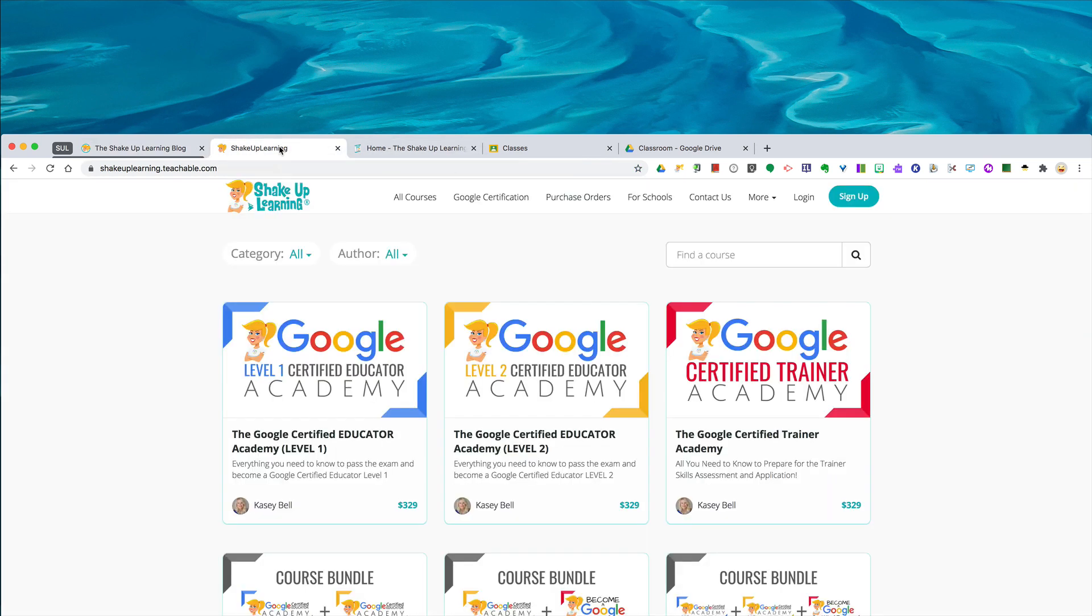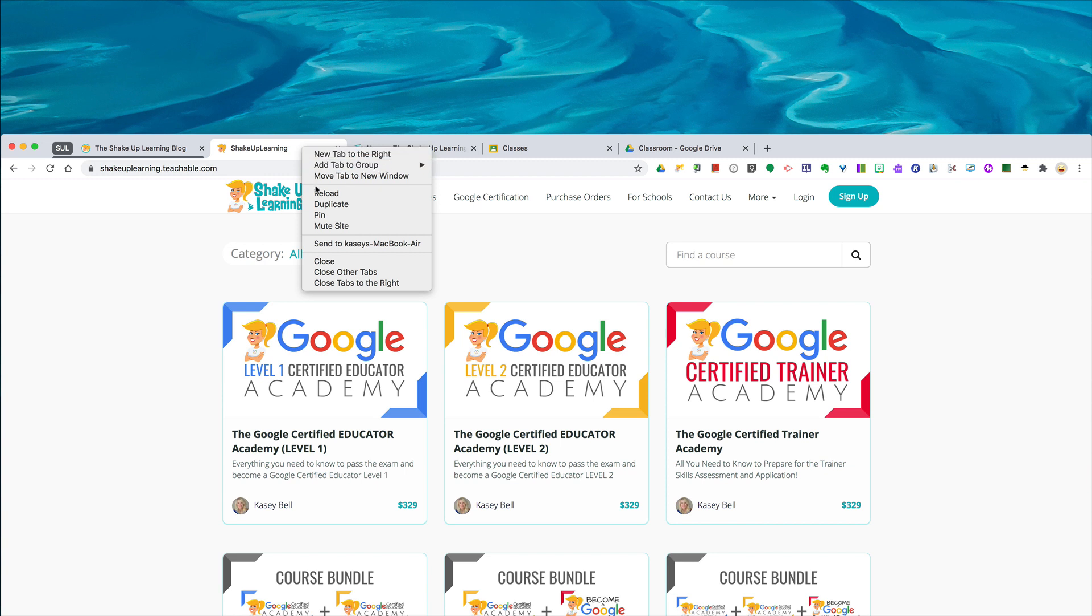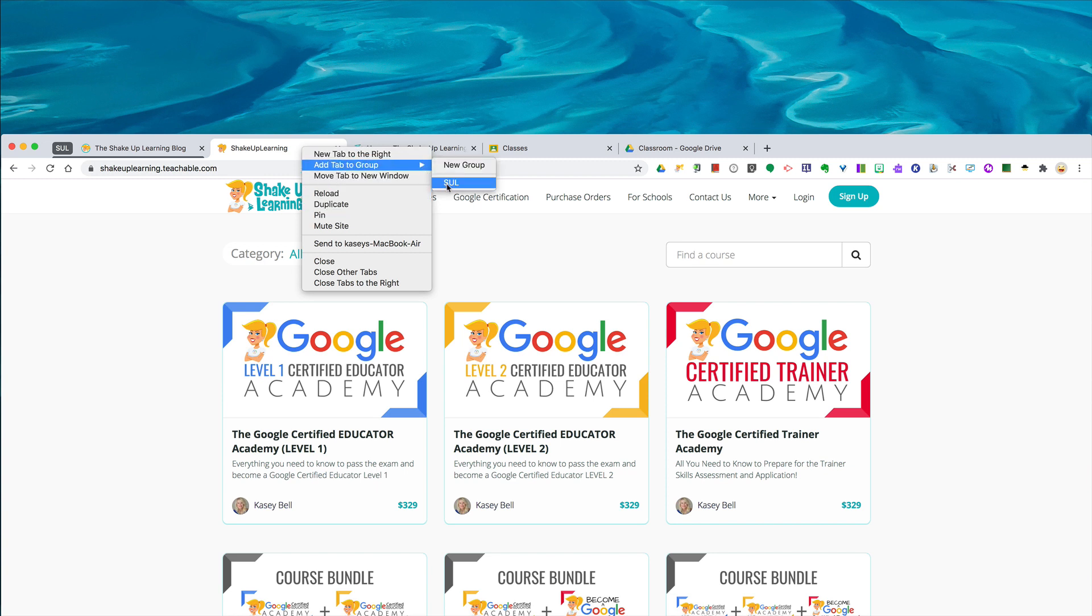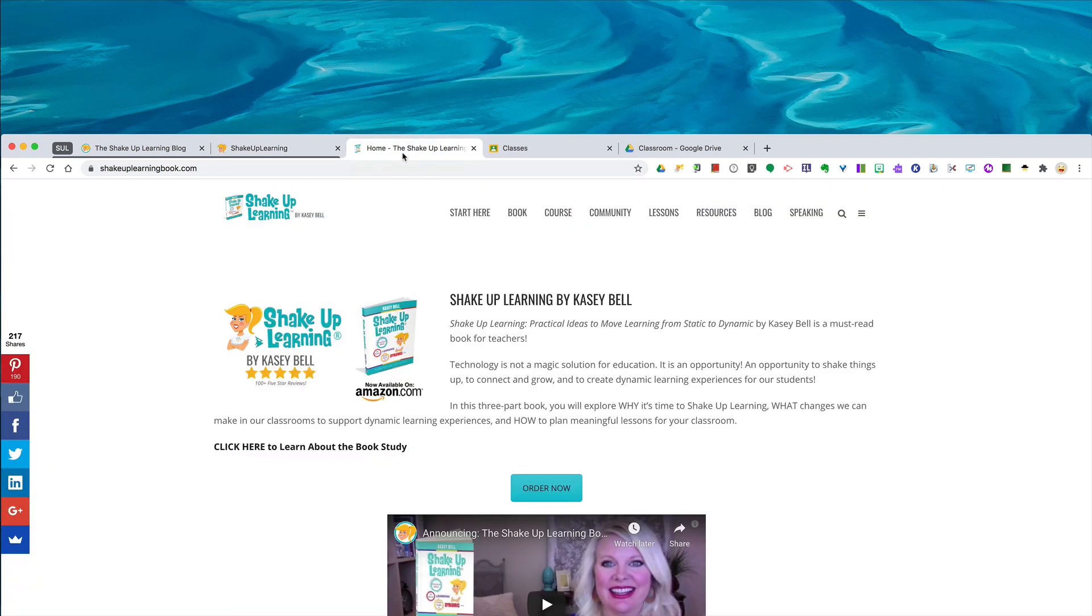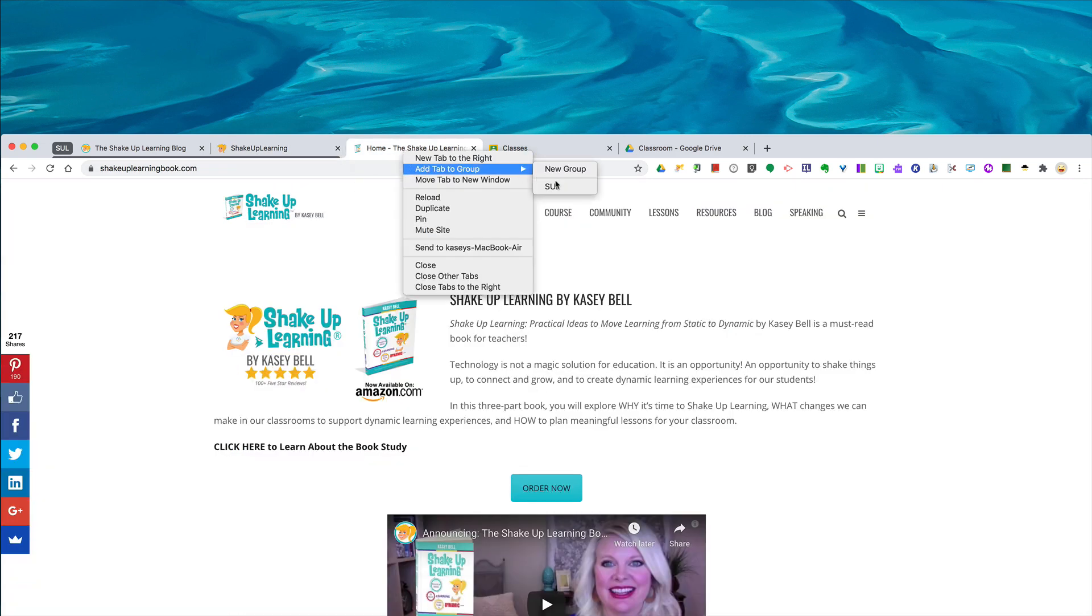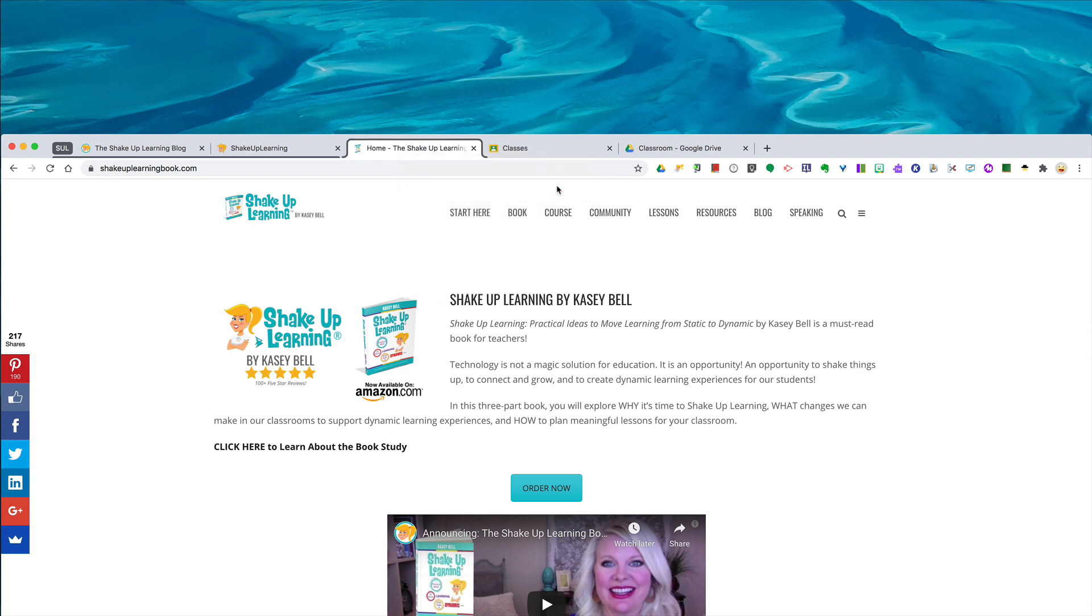I want to add these next two, so I'm going to right-click on the next one and add tab to group. So now my Shake Up Learning name is right there. And then I'm going to go down to this next one, right-click, add tab to Shake Up Learning.